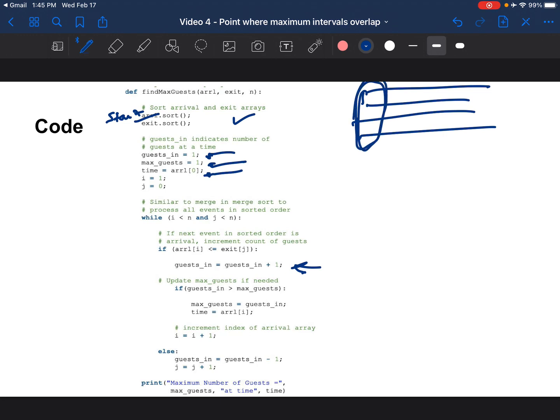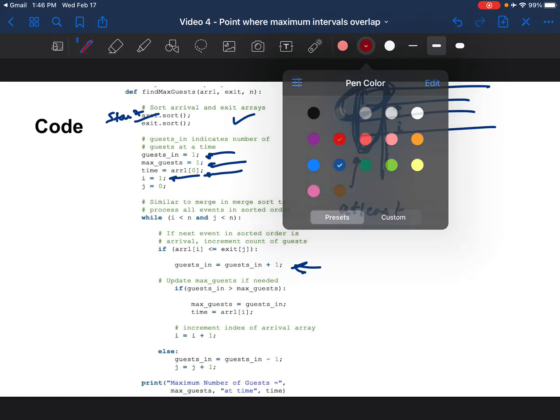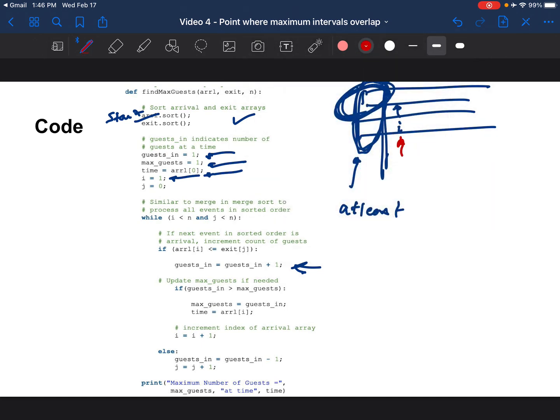Another variable says what is the maximum number of guests that we have seen. And the time is the first element of the array. So what we are doing is saying let's just look at the first element of the array before we do any processing. The first element indicates that there's at least one guest meaning there's at least one interval that has started. You notice i is at 1 here so you've taken the first start and i is going to be pointing to the next index, whereas j still points here. You've counted the start of the first interval that's why guests_in is initialized to 1.